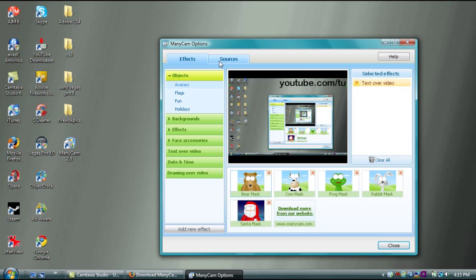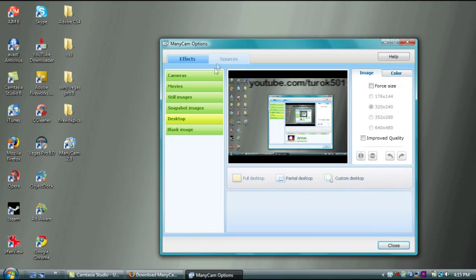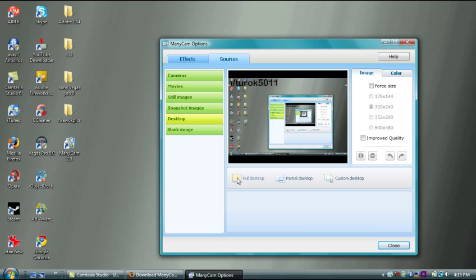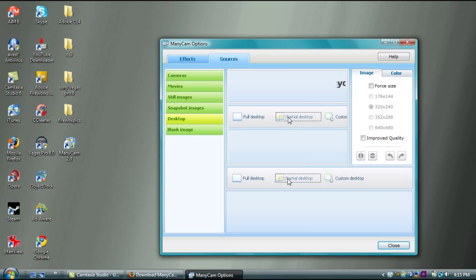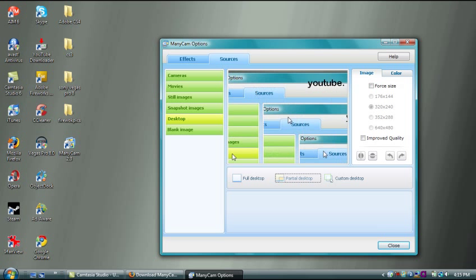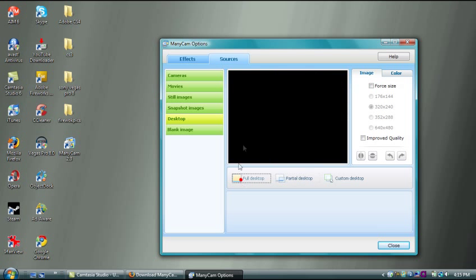This should open up the window. If your screen is not popping up automatically, you want to go to Desktop. Then you want to go to Full Screen or Partial Screen. Partial screen is a little bit of quality but a smaller screen. Full screen shows your whole screen.